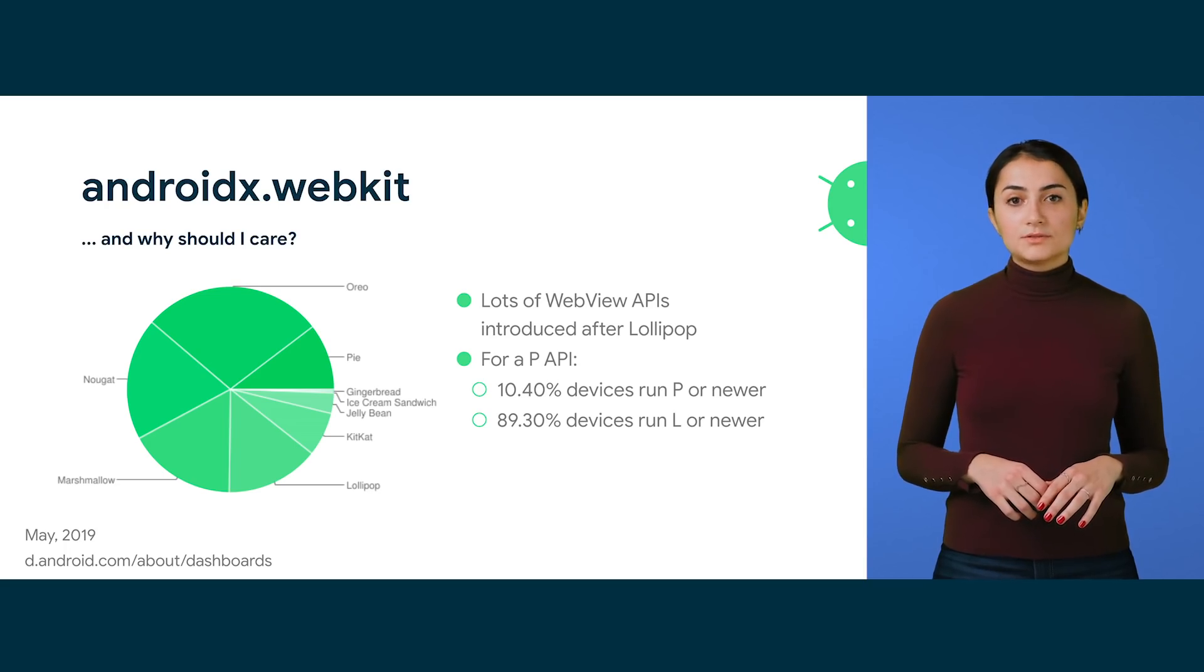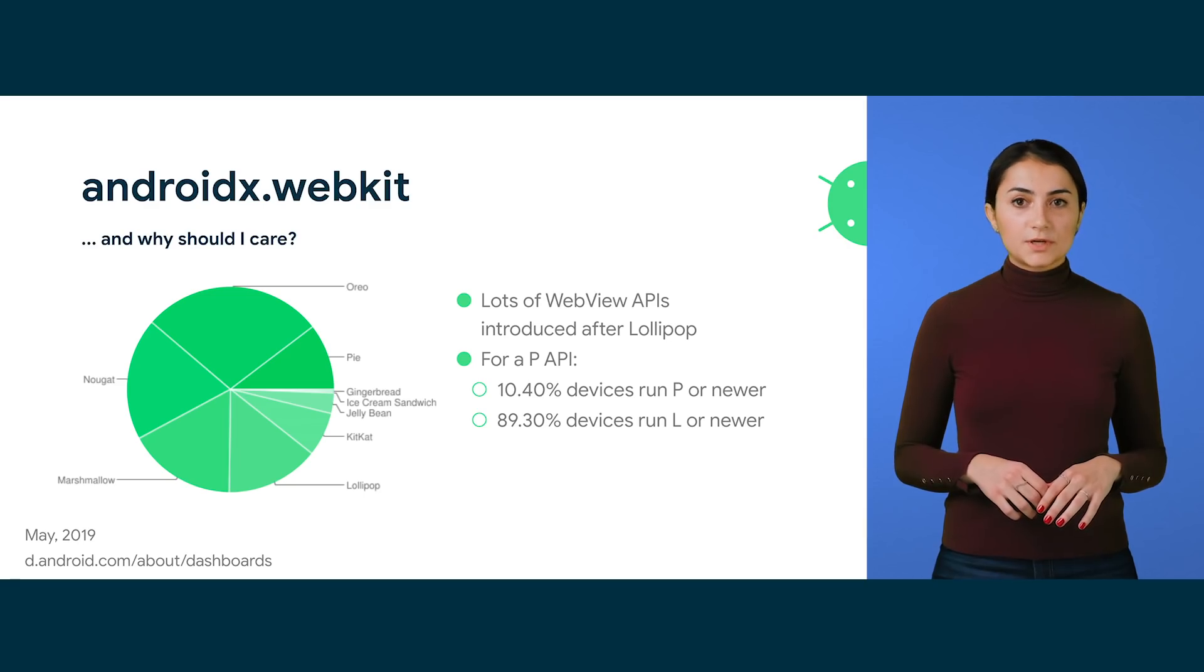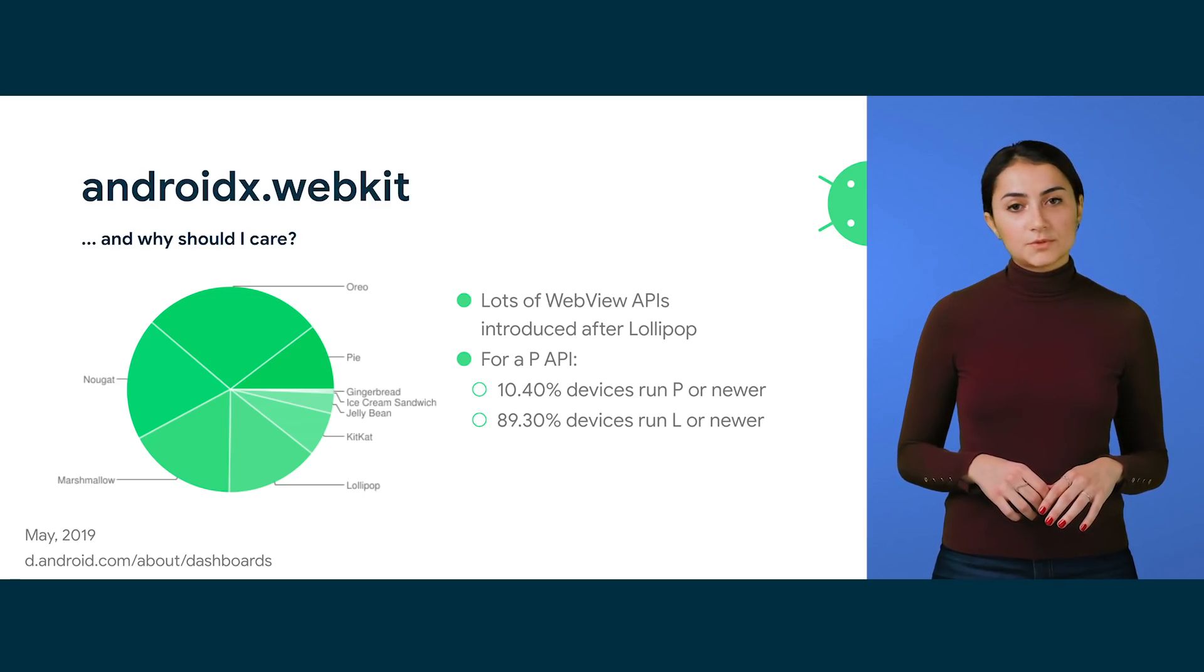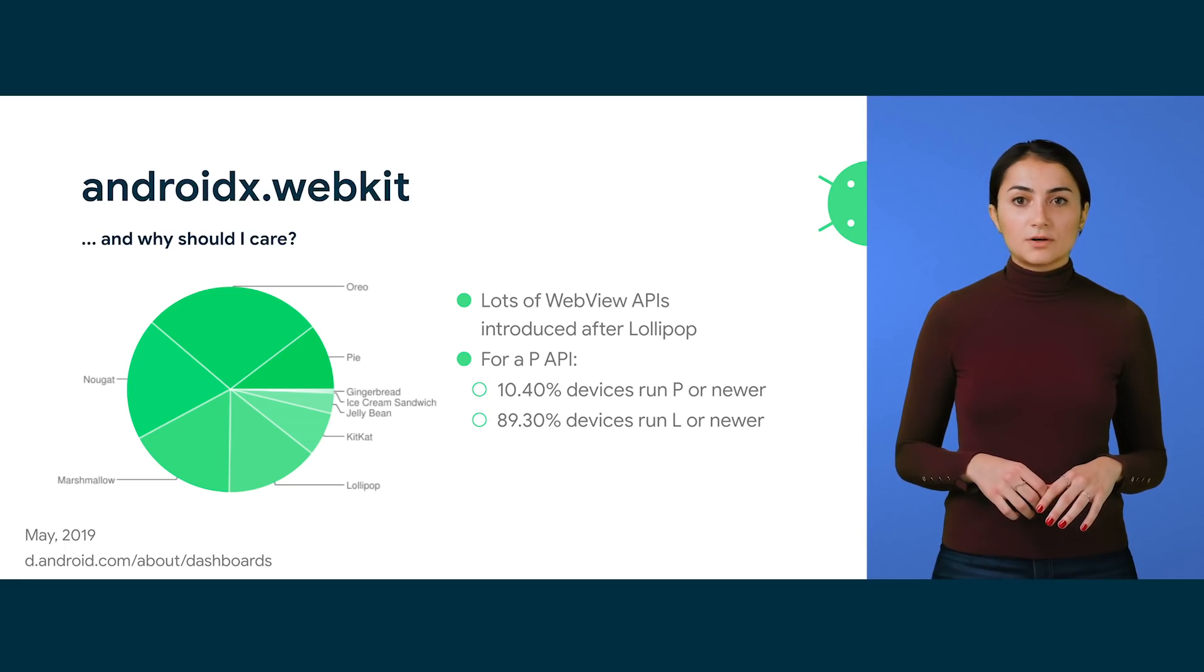Let's say you want to use an API from SDK 28, which is Android Pie. If using the framework API, you only target roughly 10% of devices. If using the AndroidX WebKit API, you target almost 90% of devices.